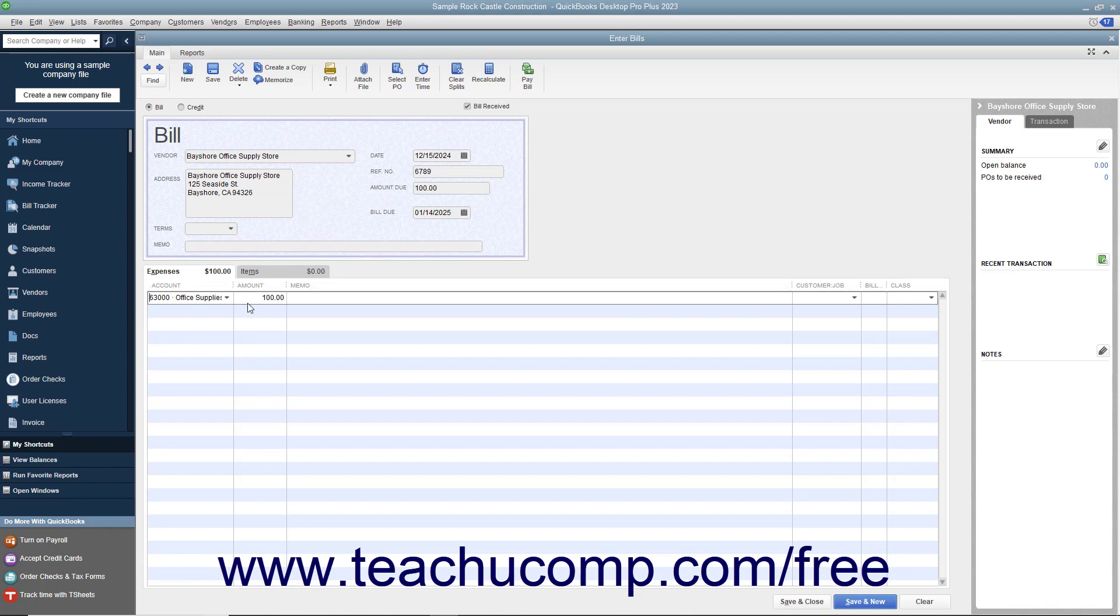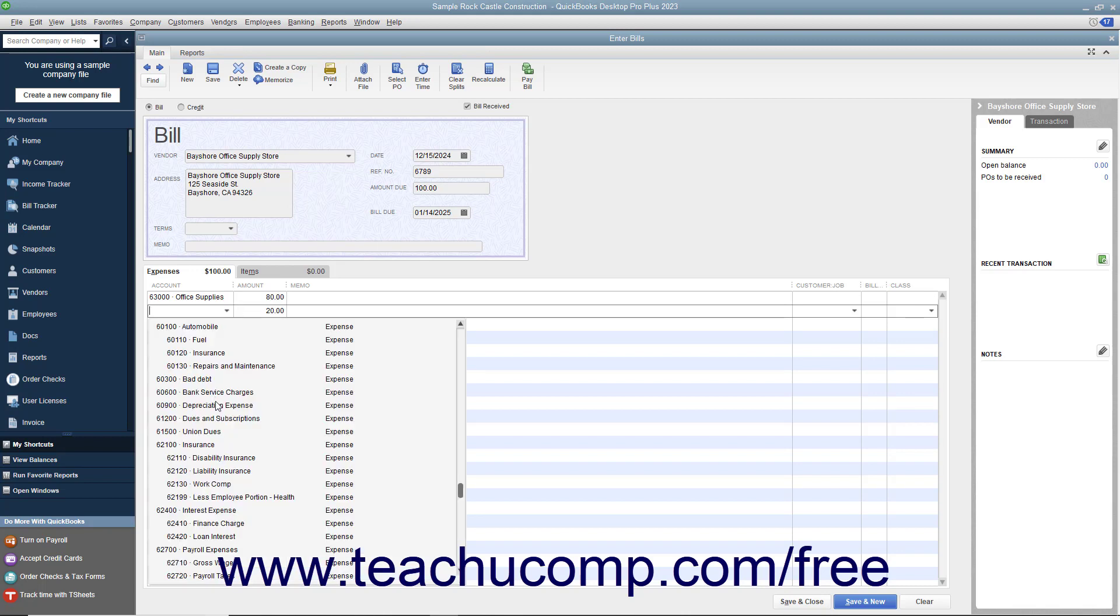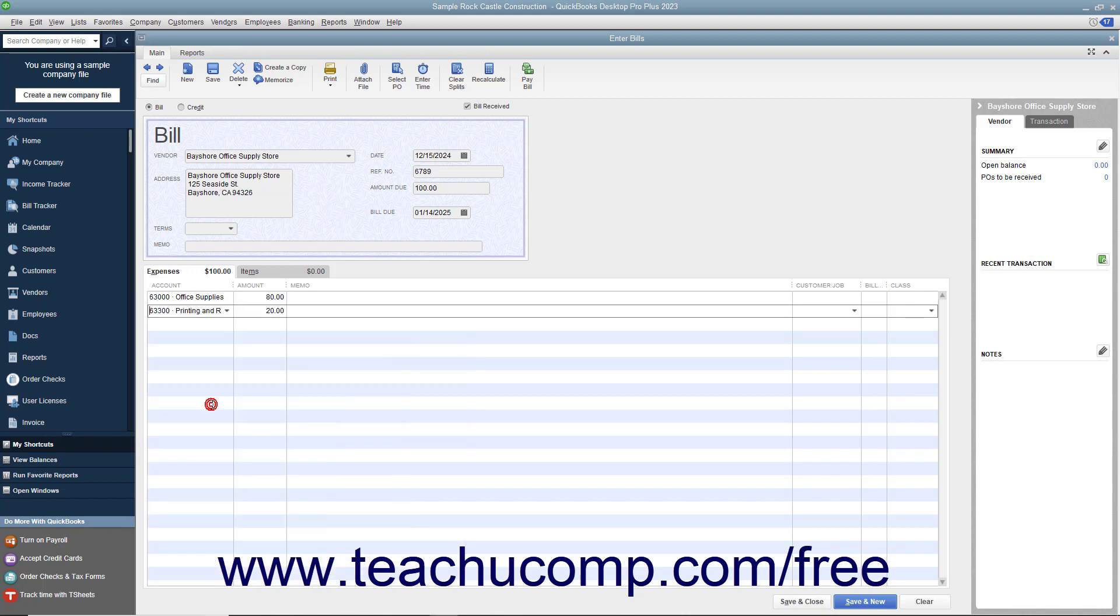To do this, choose the first account the bill affects and then enter the amount to attribute to that account into the adjacent amount field. Then click into the next row under the account column and select the next account affected by the bill amount. Then enter the amount to attribute to the second account into the amount column within that row. Repeat this process as needed until you have allocated the total amount of the bill to the necessary expense accounts.